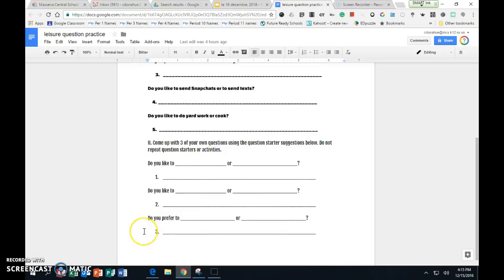When you are done with that, then you turn your paper over and you can read and sit quietly. If you cannot sit quietly, then put your head down so that you can.